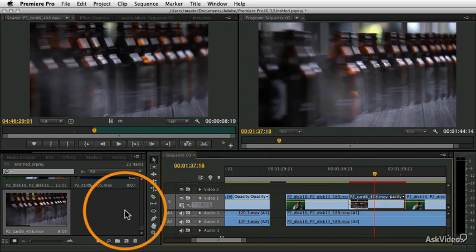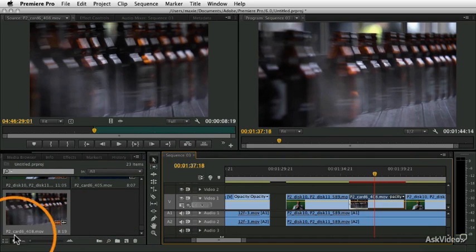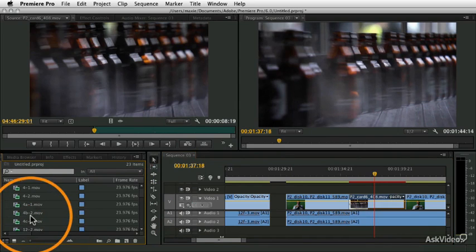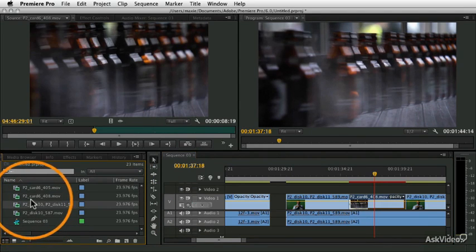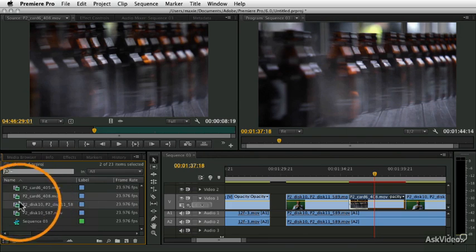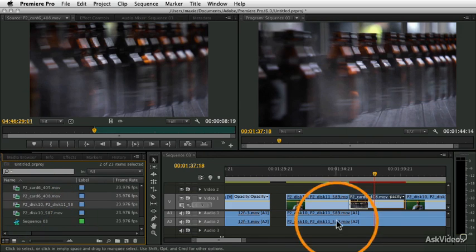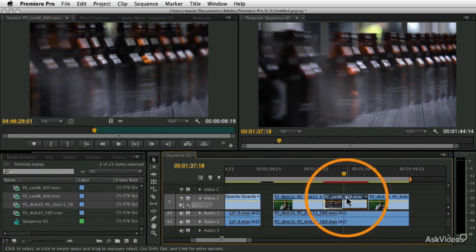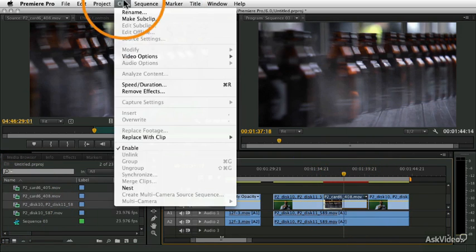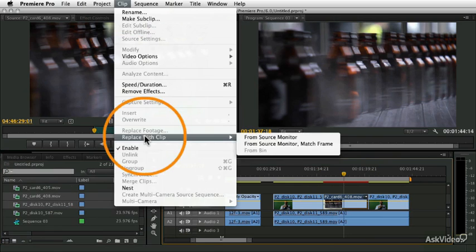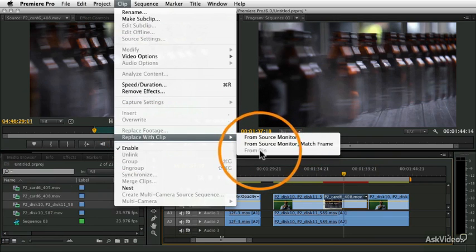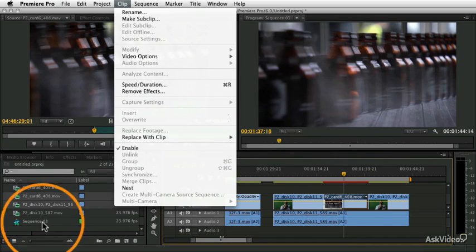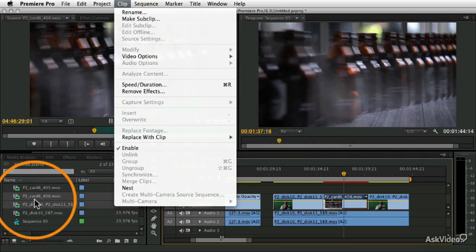So, if you have more than one item selected in the source monitor, I'm sorry, in the bin, so if I had a couple clips selected here at the same time, and I went over here to my sequence and I said Clip, Replace with Clip from Bin would be dim. See, so you can't do it if there's more than one object selected at a time.